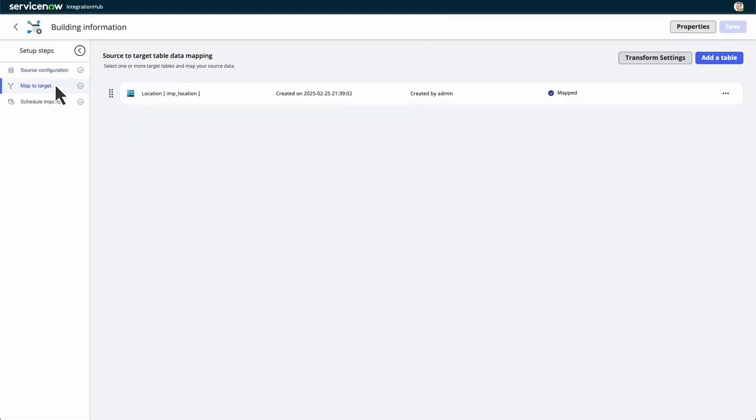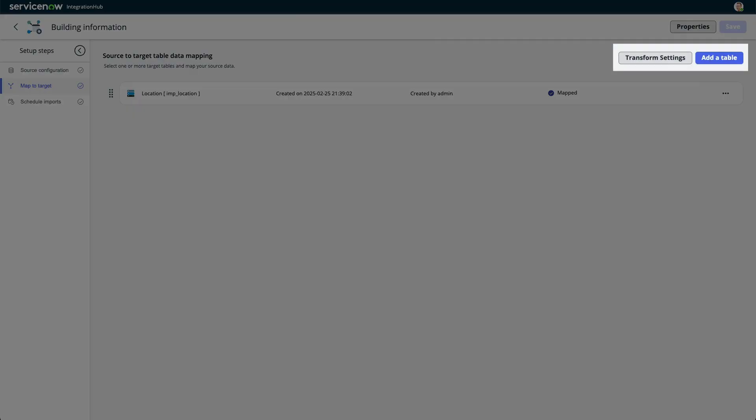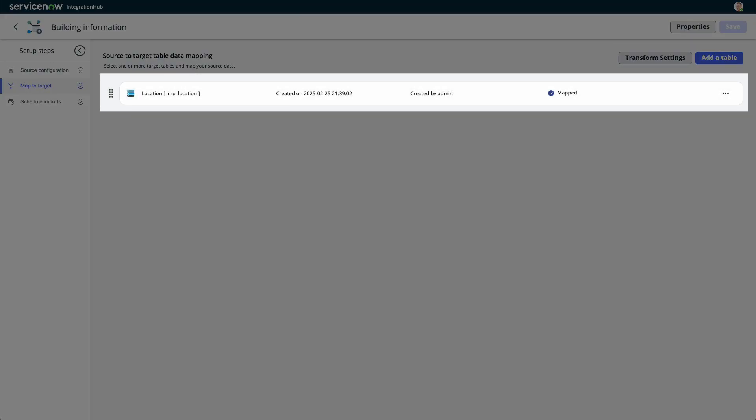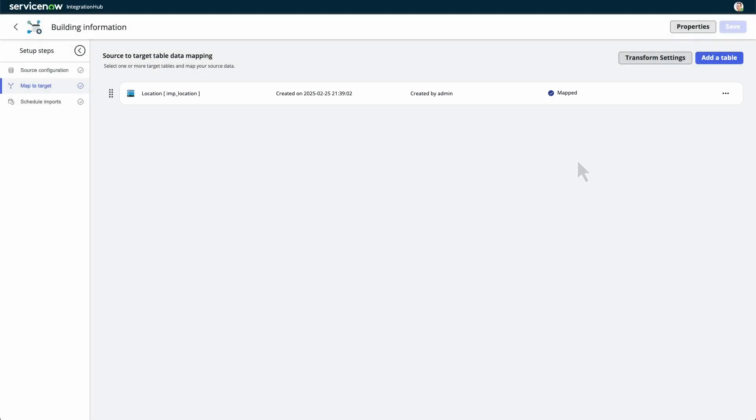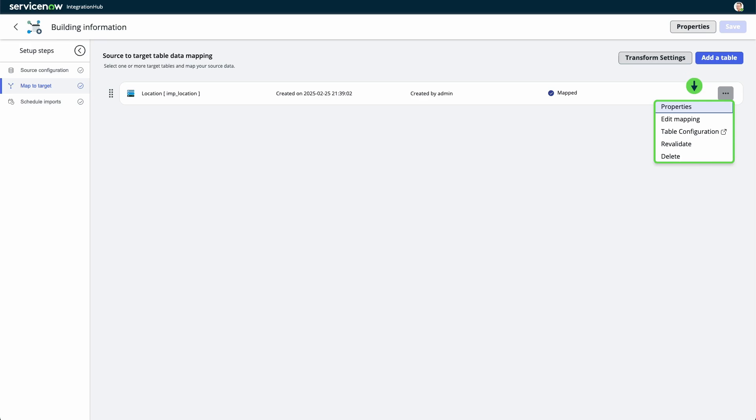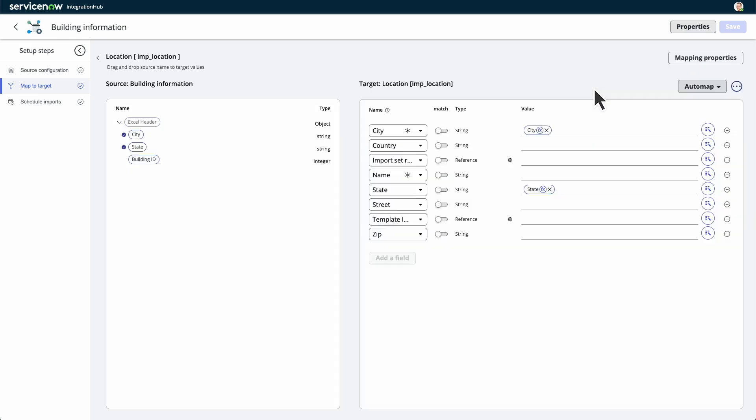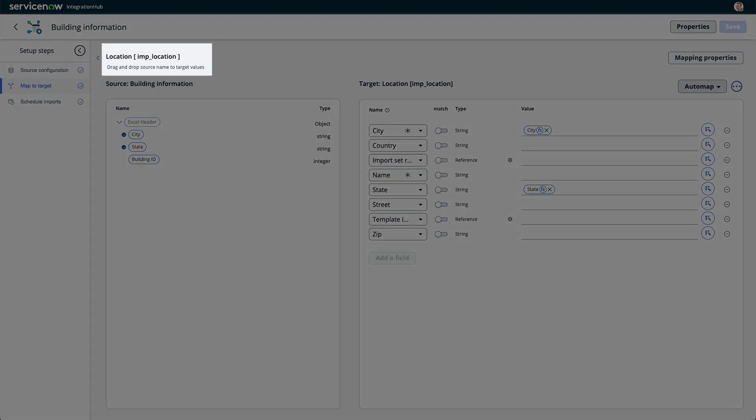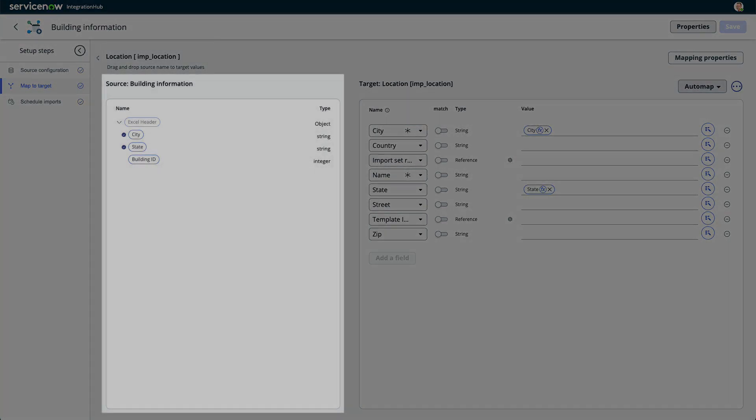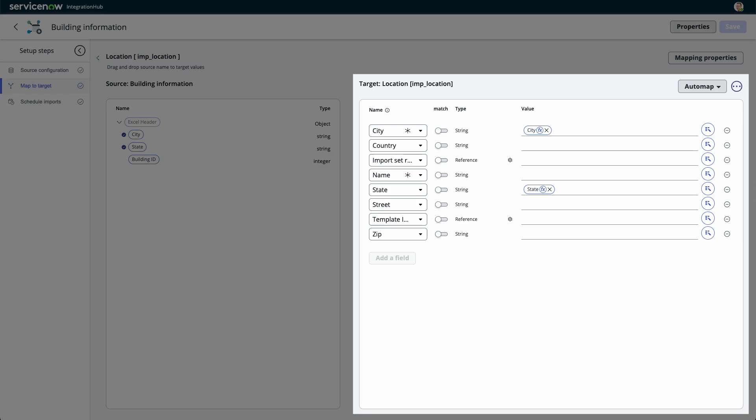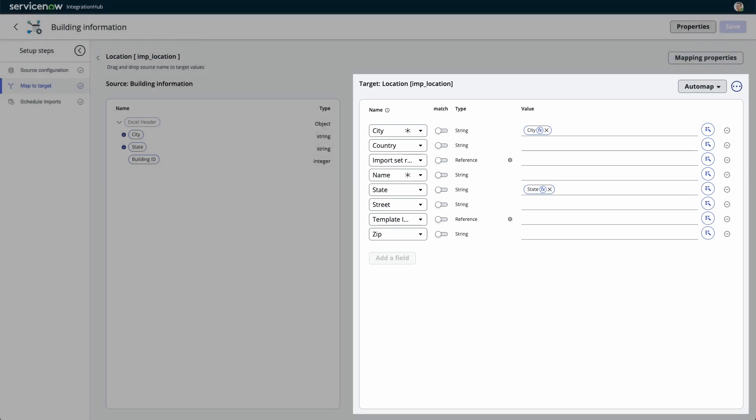On the map to target page, you can add a table, transform settings, and view target table cards. Select the target table drop-down list to view the options for the target table, like properties, edit mapping, table configuration, revalidate, and delete. Select a target table name to view its data mapping. The data mapping section includes the target table name, source data section, and target table data section.